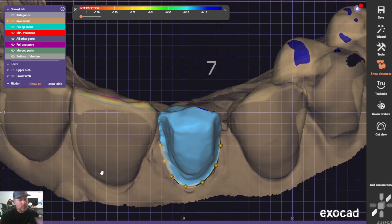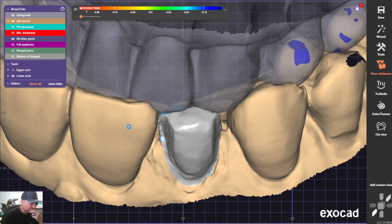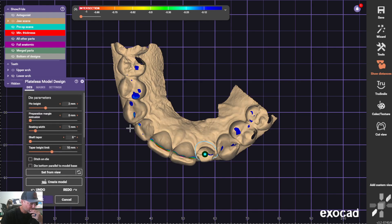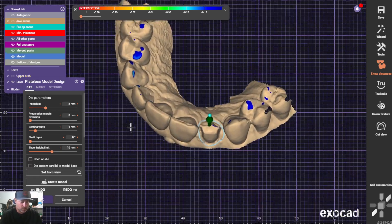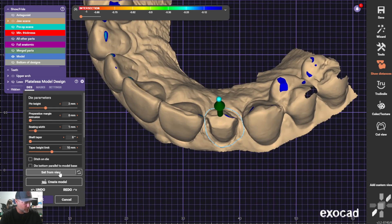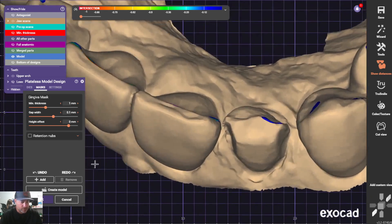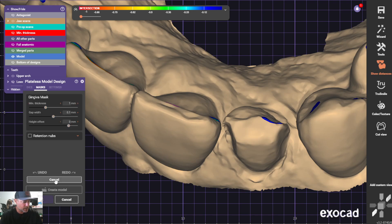Hit okay, then go to model design and set our insertion direction. Now what I did here is I chose a mask and just hit Remove. We're basically adding a gingiva mask — just hit Add — then mark your margin where you want to start ditching around your die.